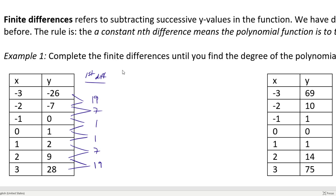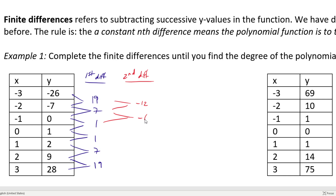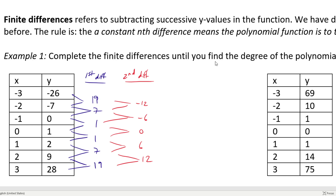For second differences, I take the first differences and find the differences between those values: 7 minus 19 equals negative 12; 1 minus 7 equals negative 6; 1 minus 1 equals 0; 7 minus 1 equals 6; and 19 minus 7 equals 12. Again, we do not have a constant value in the second differences, so this is not a degree 2 polynomial. We need to go to third differences.